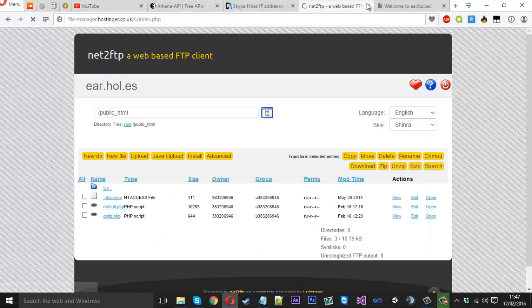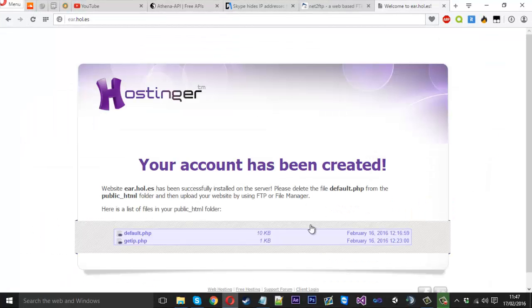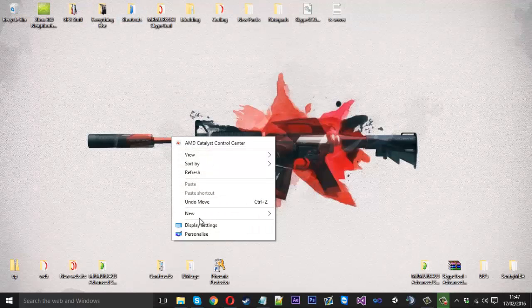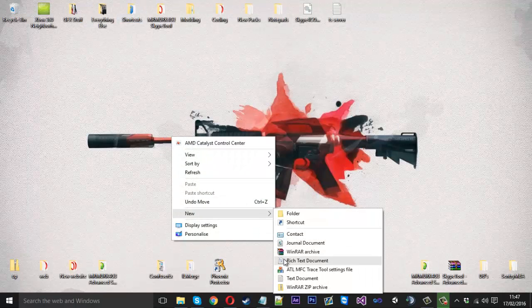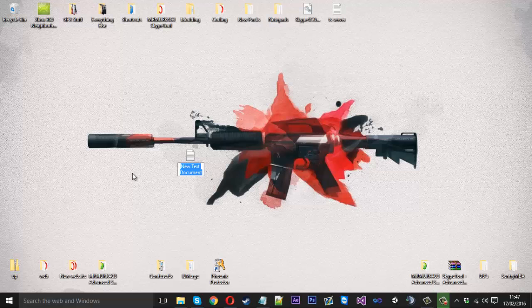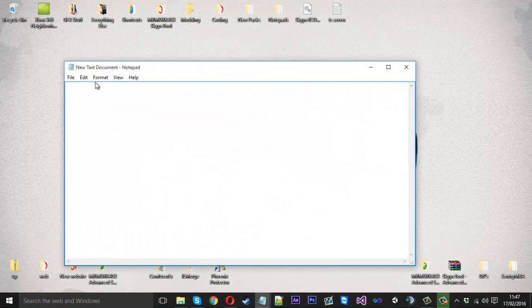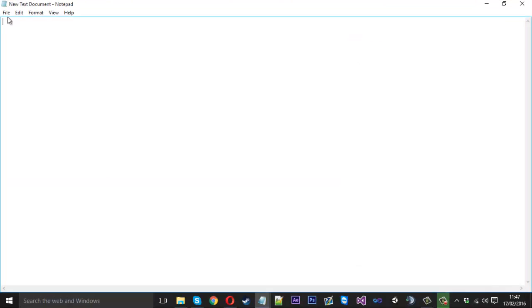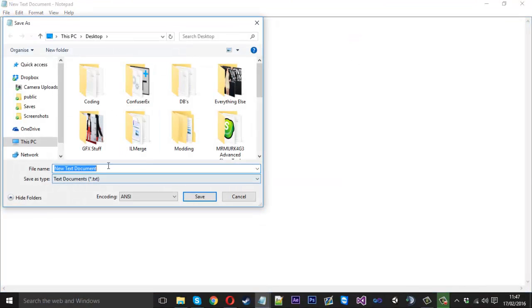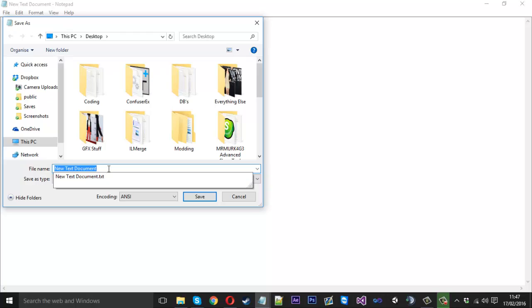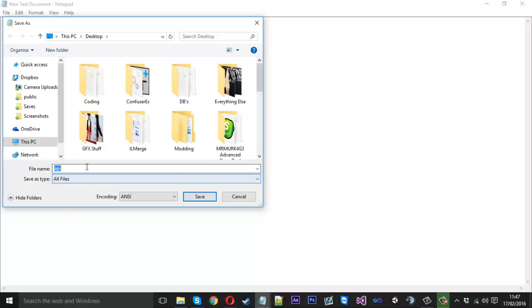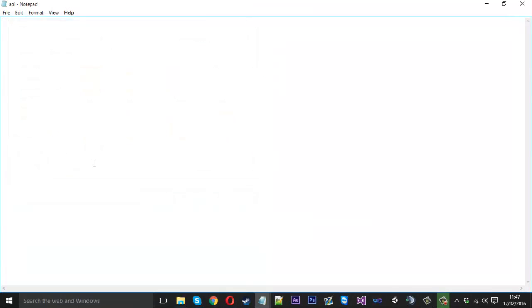So let's get started with this. I'll just refresh this so it doesn't log me out. I'm going to create a new text file. I'm just going to quickly save it as a PHP file. We can just call it API and come down to all files which allows us to name it to anything. We want to type .php at the end, otherwise it will just be a text file. And let's start coding this thing.